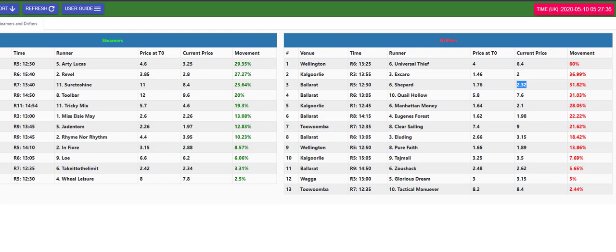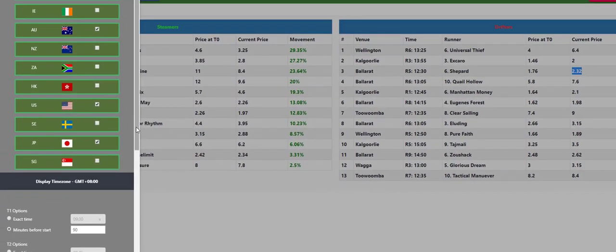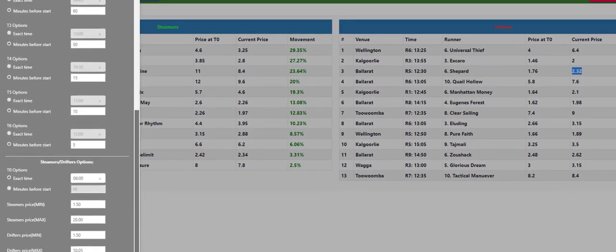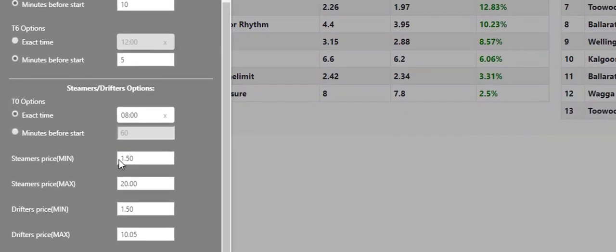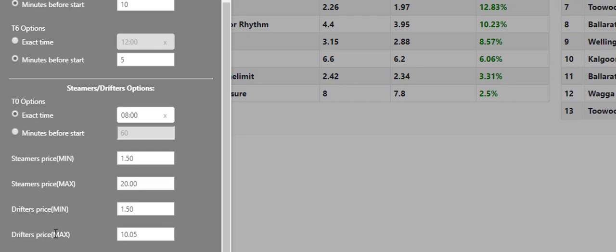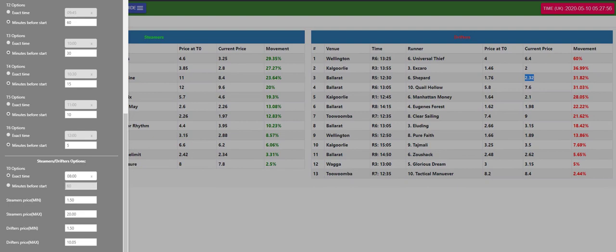Okay so that gives you some idea and the settings for these are done down the bottom here in the drifter settings and I've got my prices the minimum price from 1.50, maximum price 20, and then the drifters 1.5 and the maximum price at 10.05. Minimum volume, you can set if you want to get plenty of drifters in here you can set it low and you'll get lots.